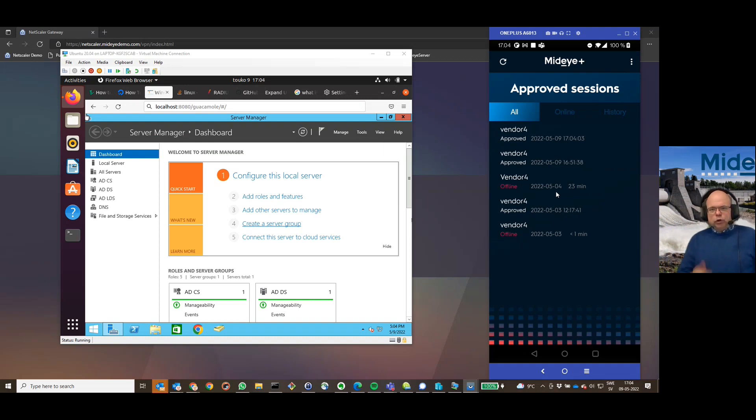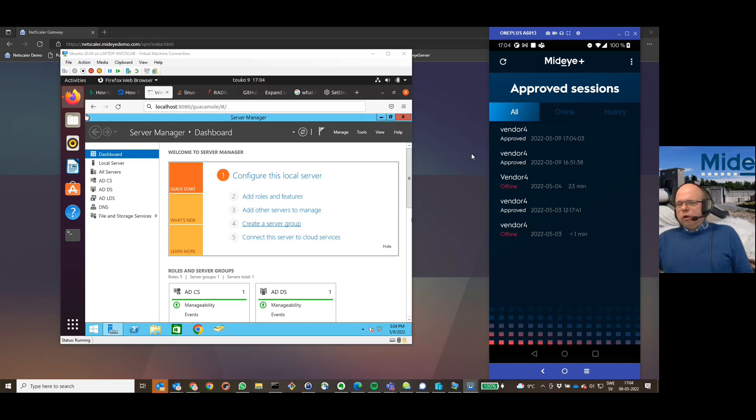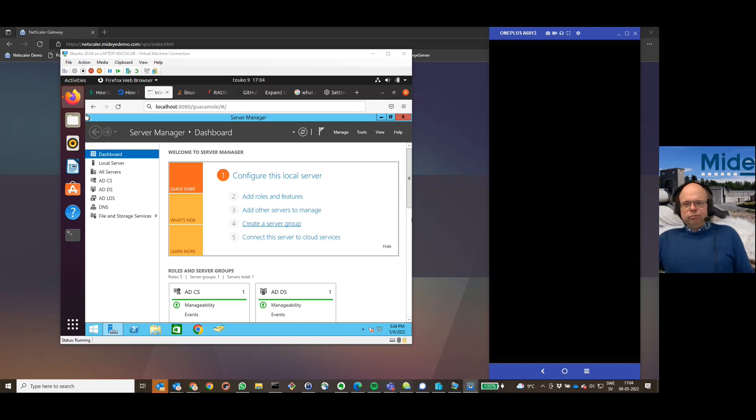So, this is a new use case we have created together with Apache Guacamole. And if you want to know more, just be in contact, and I will bear with you more. Thank you. Bye.